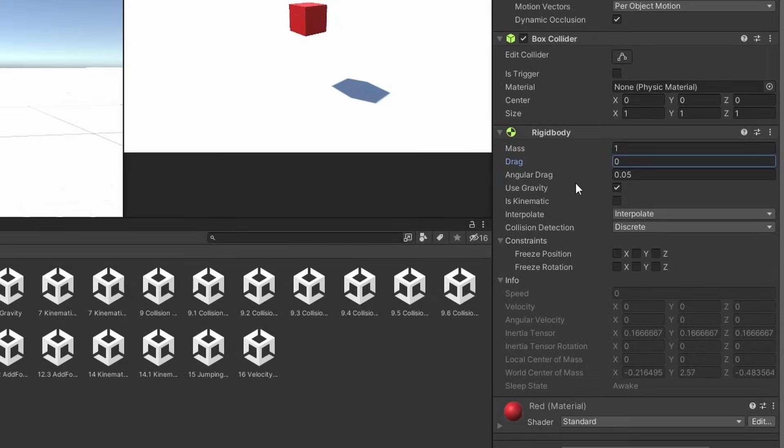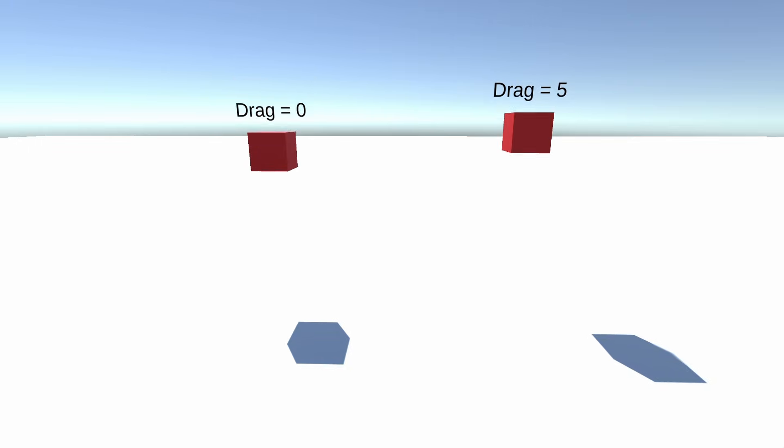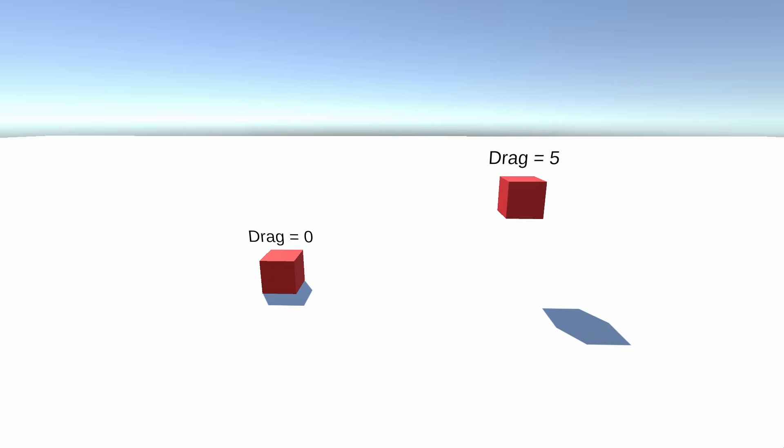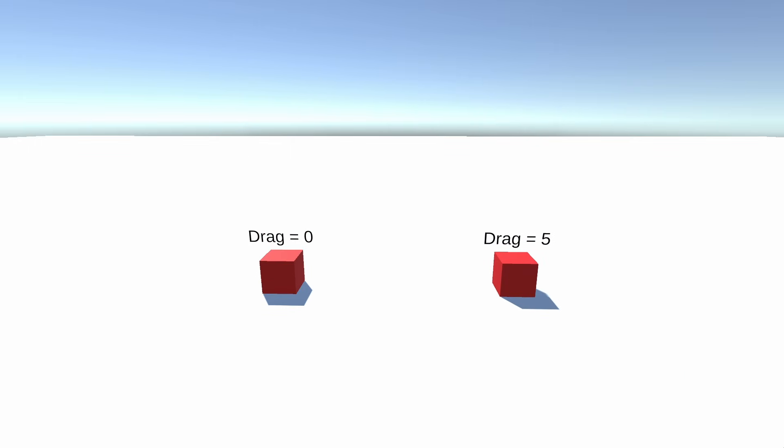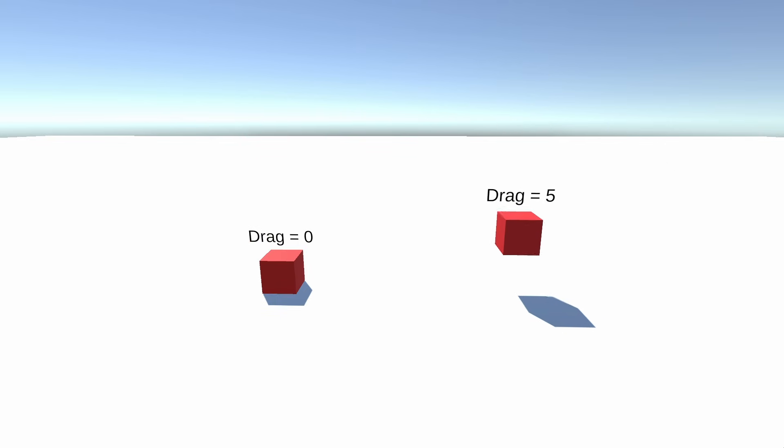The next ones are linear and angular drags. These can be used to slow down your object. So the higher it is, the slower the velocity. This can be useful when you want to slow down your movement, when you're gliding or something.